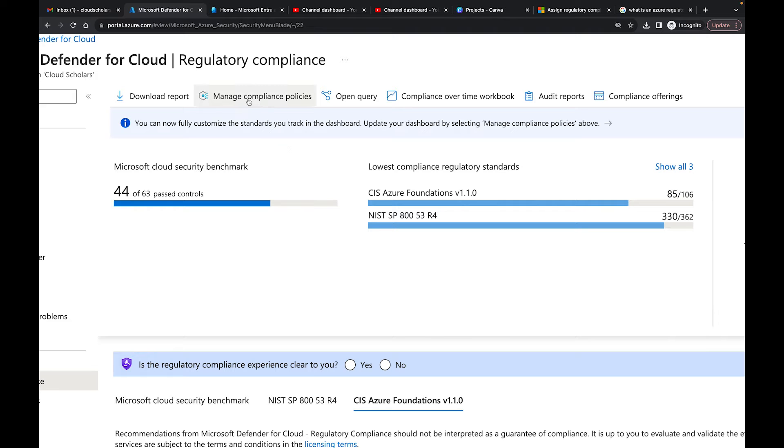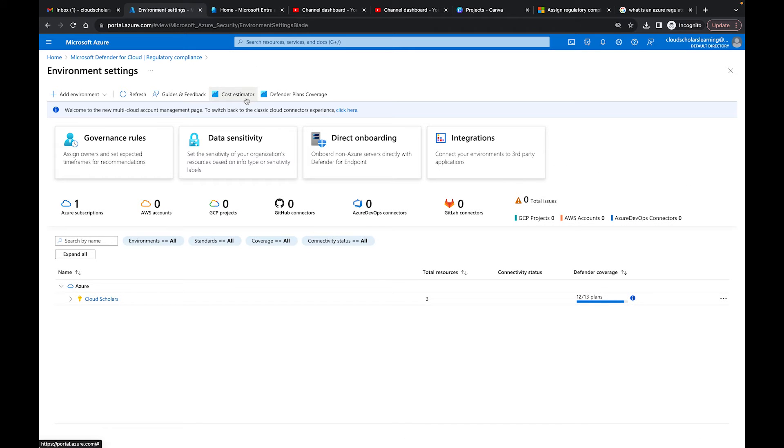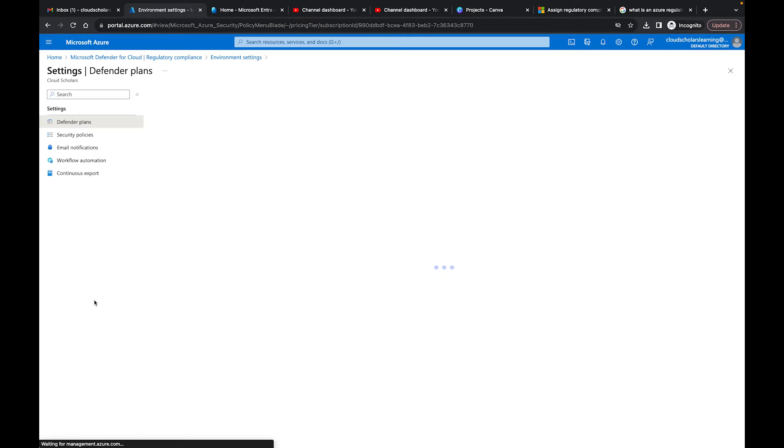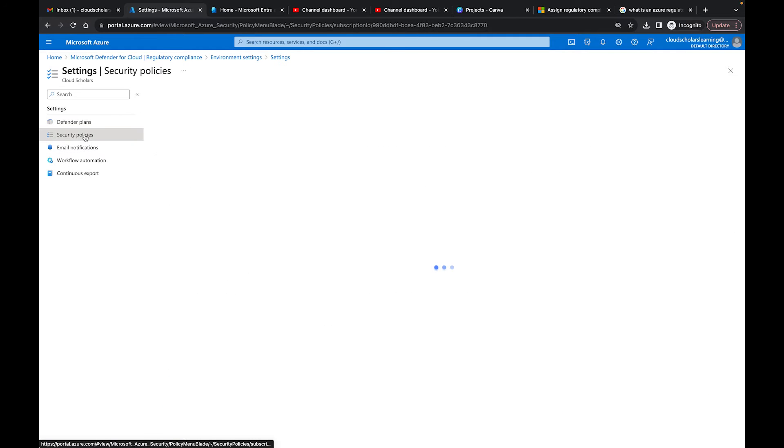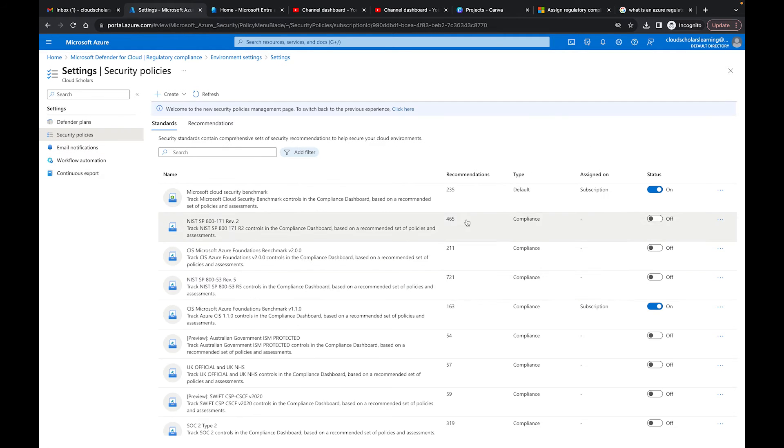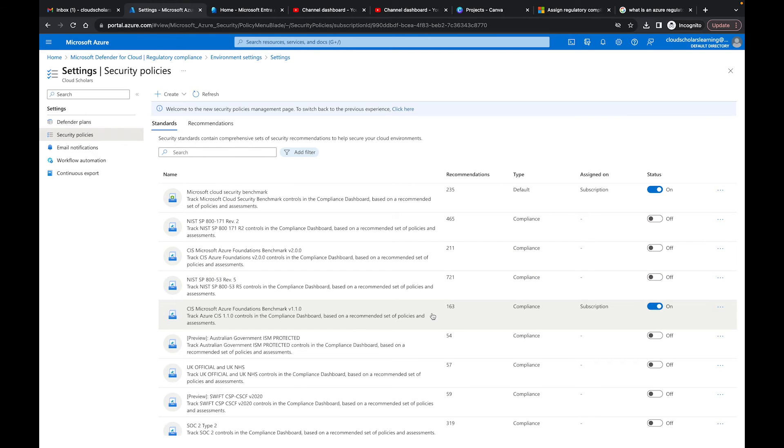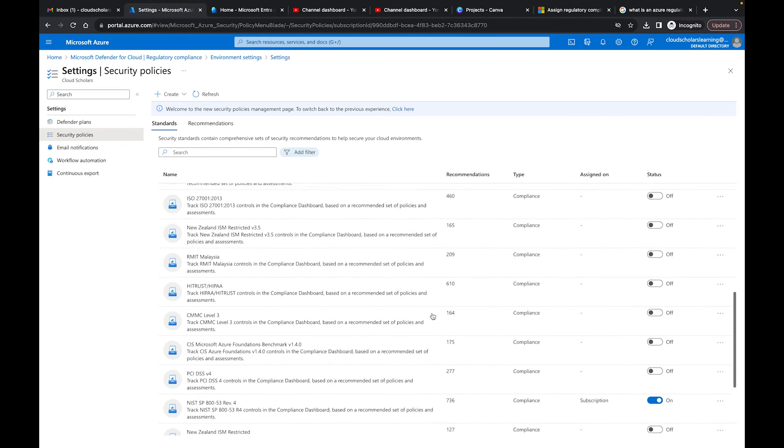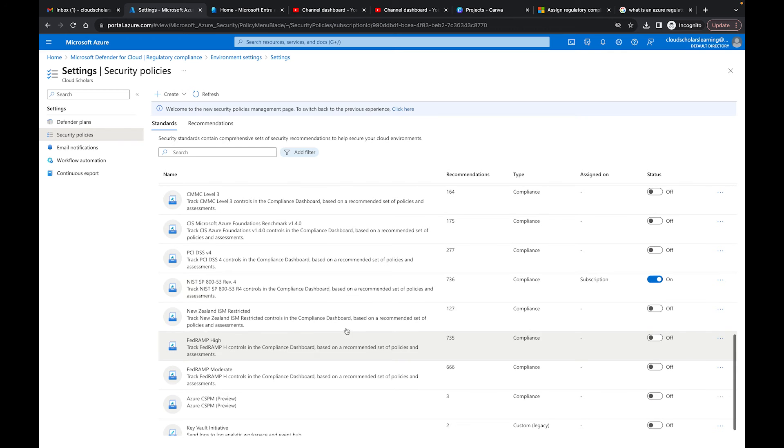But I want to show you exactly how you add one. You just manage compliance policies, then you go to your subscription. I have one subscription here; you may have 5, 10, 15, 20 subscriptions. Once you get to your subscriptions, you go to security policies. You have a list of policies that you can use. There's a couple that's already turned on for me—the Microsoft Cloud Security Benchmark, the CIS Microsoft Azure, and NIST 853 that we saw earlier.